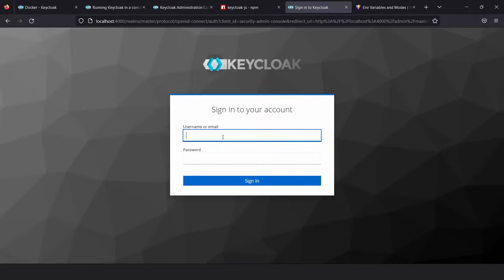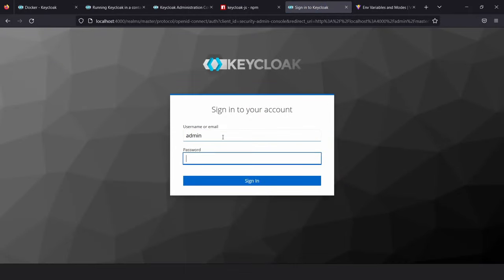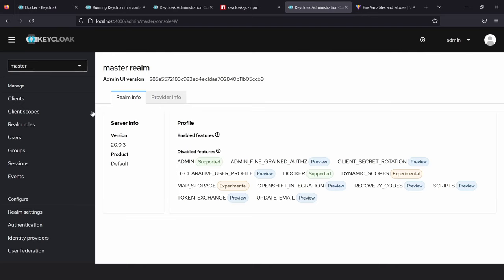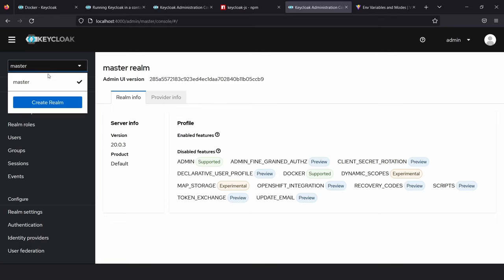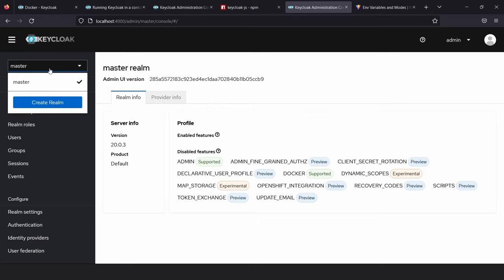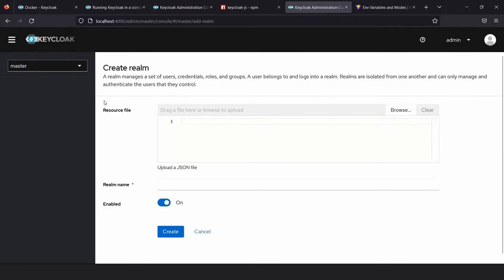First, we need to log in to the admin console. The username is admin and password is also admin. There are so many options — we'll look at each of them in detail later in this video. The first thing to do is create a new realm. When you log in for the first time, you'll see the master realm by default. A realm is a grouping for all your settings, and it's advisable not to change the settings in the master realm — instead, create a new realm and configure all your settings there.